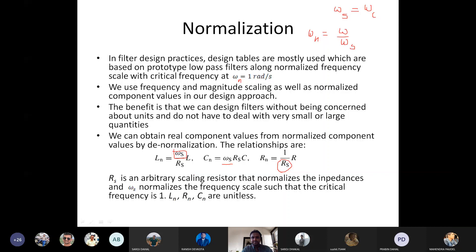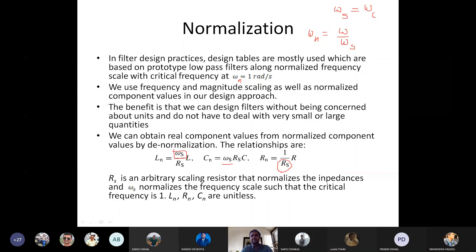The first thing we have to do is magnitude scaling — it only affects the gain of the filter. Then we have to do frequency scaling, frequency normalization, and component normalization. Magnitude normalization we can omit. So now we can normalize. This concludes the discussion on normalization.